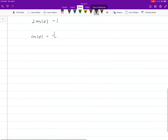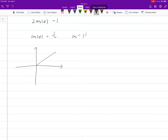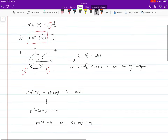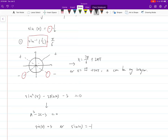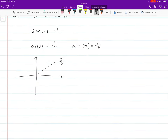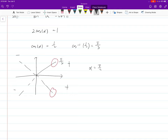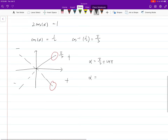We solve cosine alpha = 1/2. The cosine inverse of 1/2 is pi over 3 — though I need to correct: the value here is actually 1/2, giving pi over 3 as the reference angle. Cosine is positive, so we want quadrant 1 and quadrant 4. Therefore alpha equals pi over 3 plus 2nπ, or alpha equals 5pi over 3 plus 2nπ, where n is any integer.